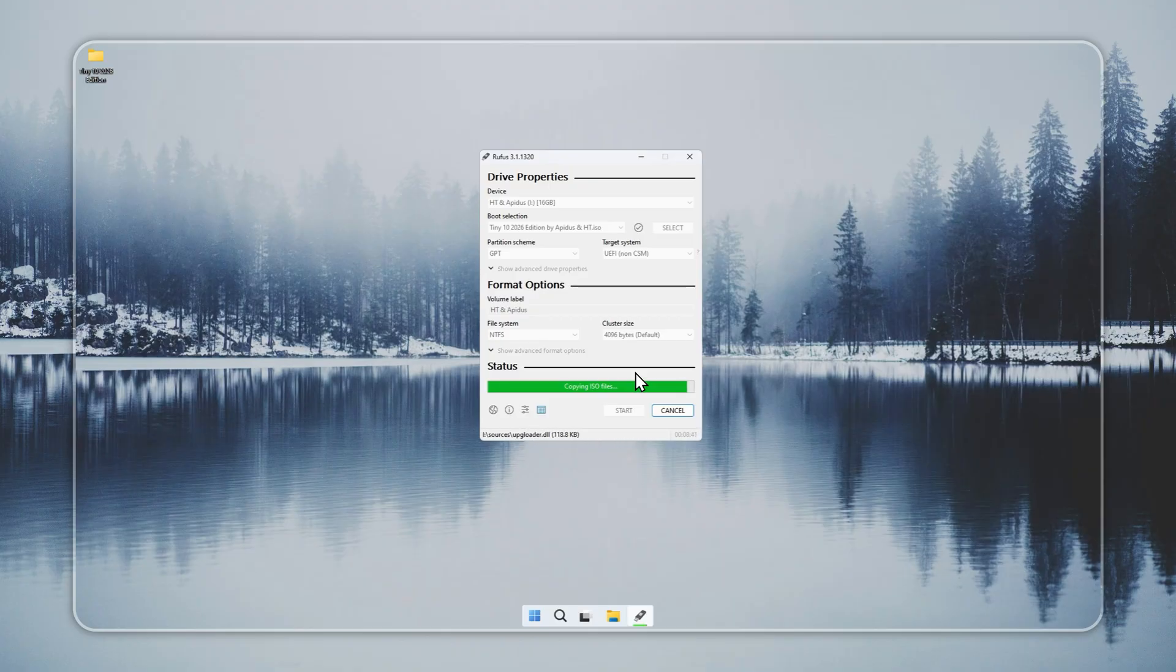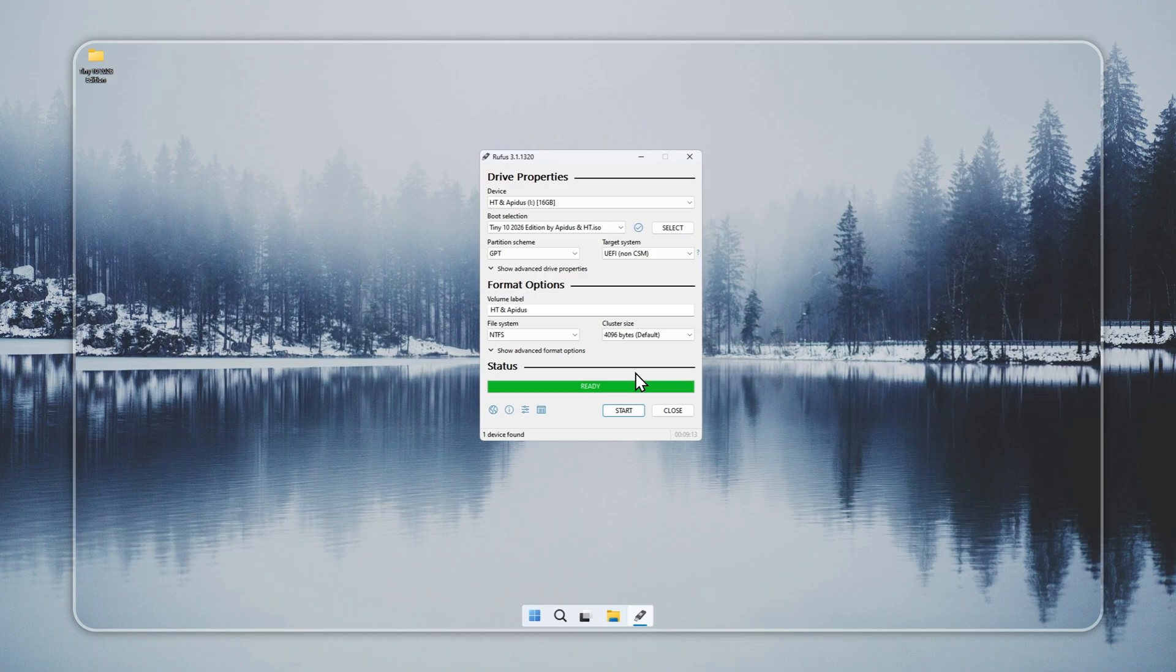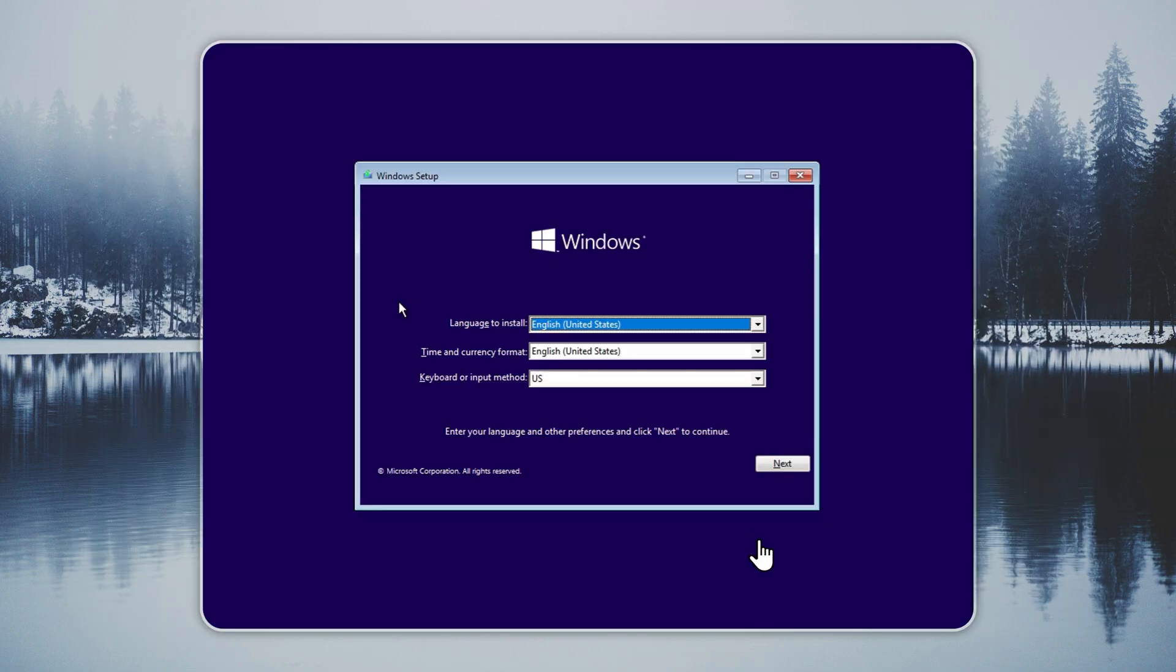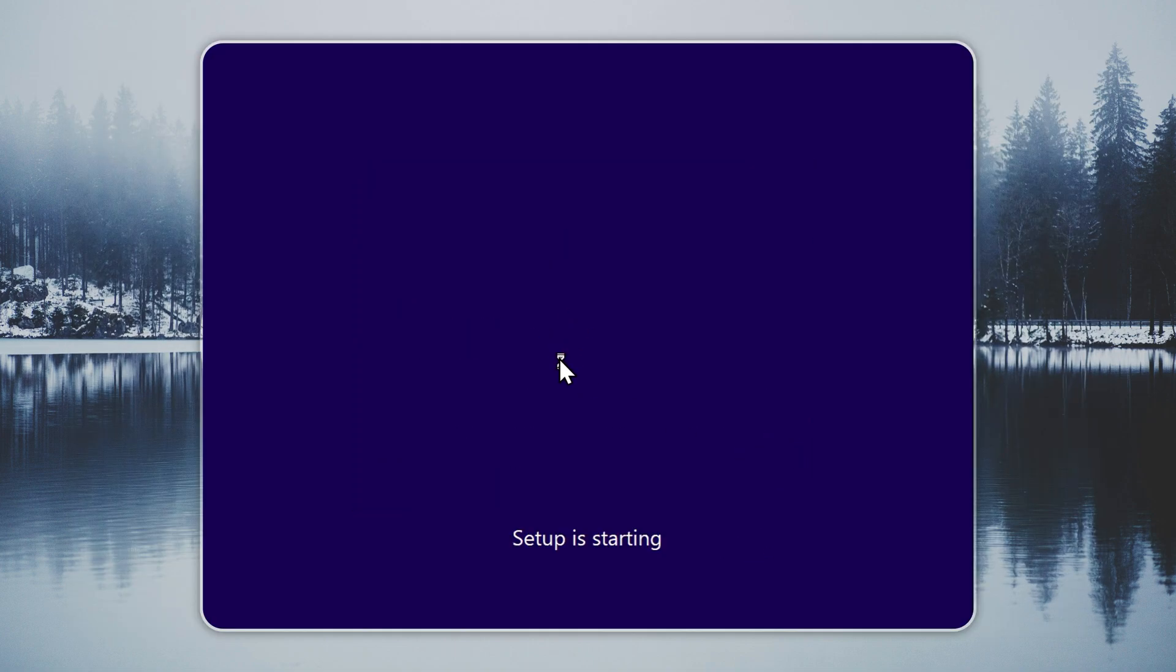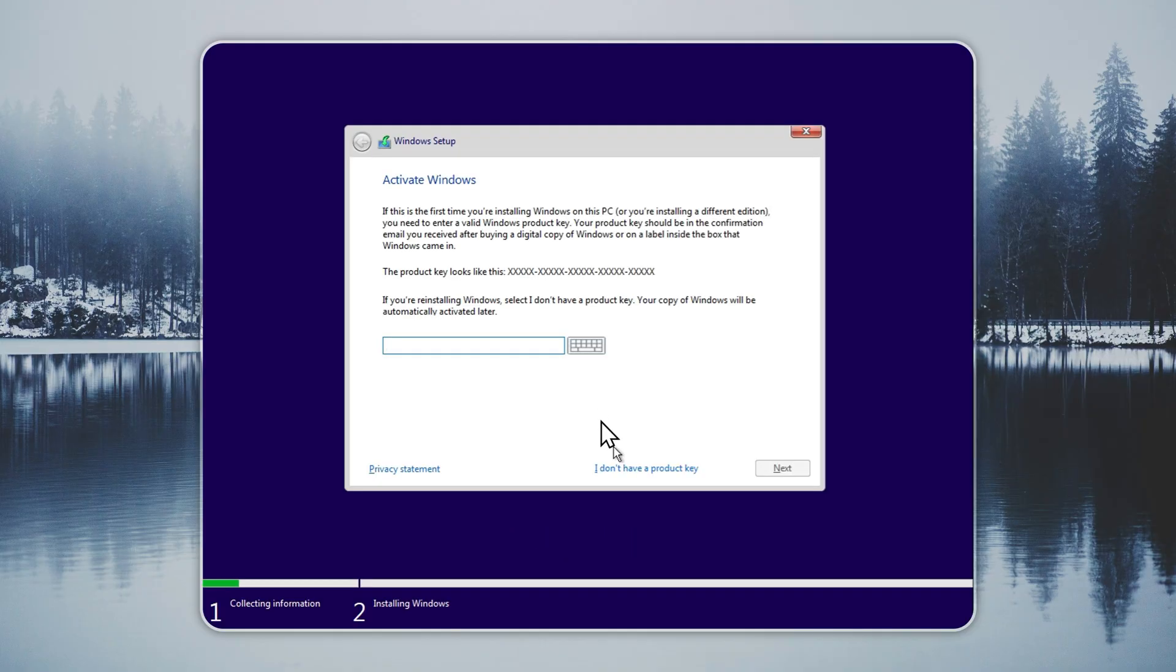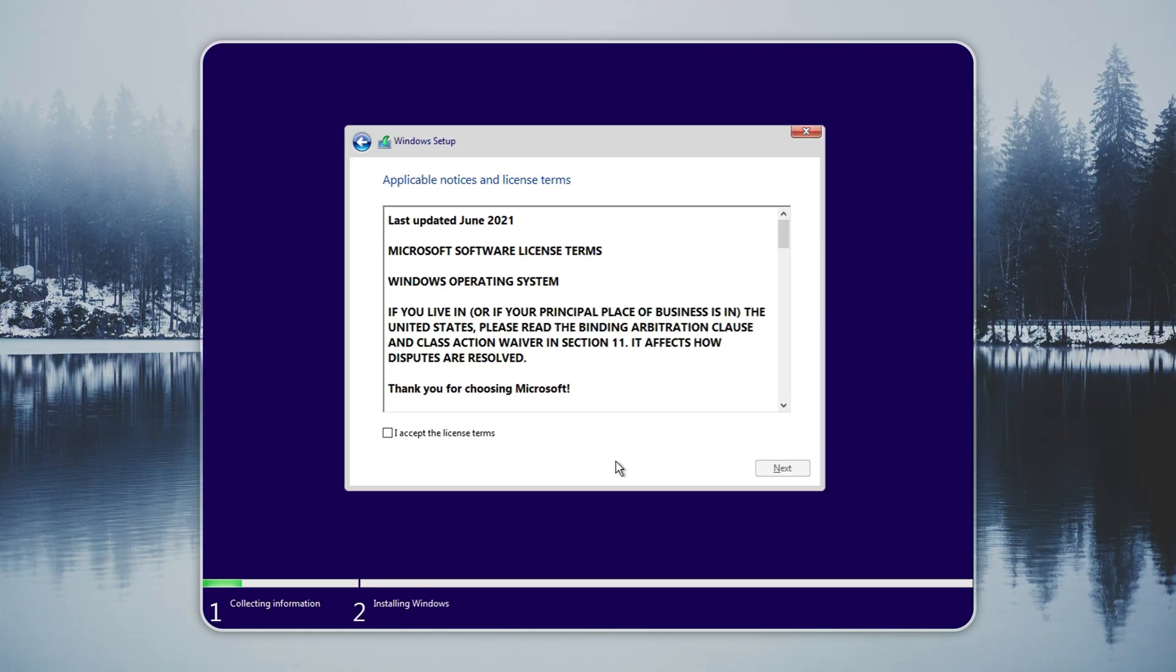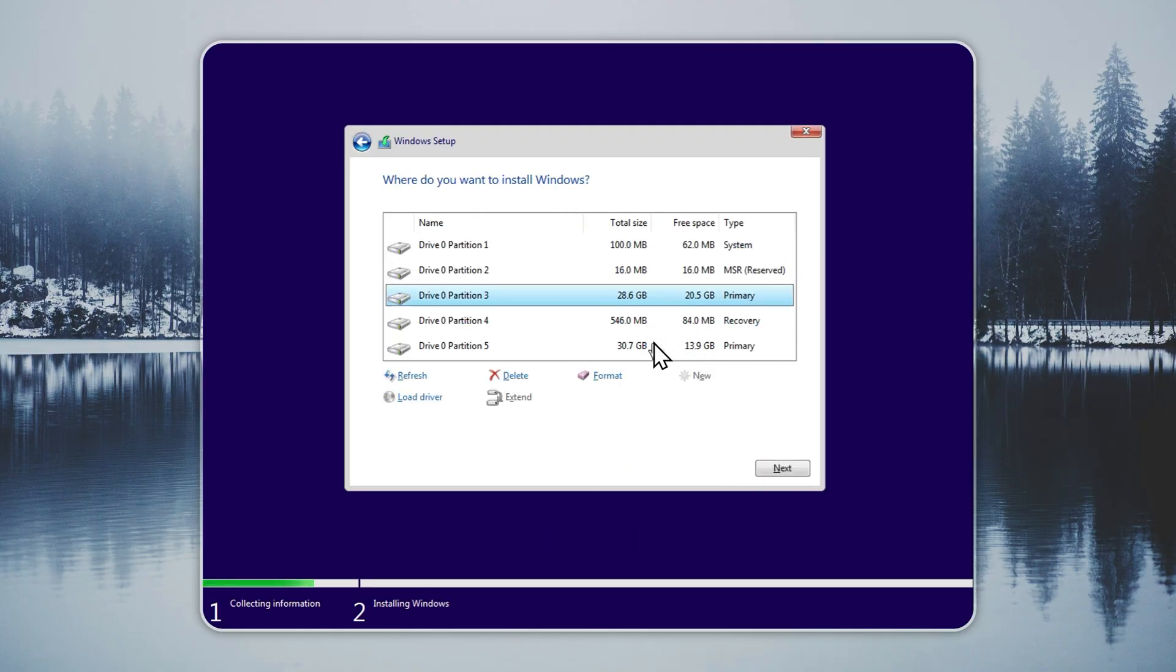The setup feels lighter than a normal Windows 10 install. Select the drive where you want Tiny 10. Check the drive carefully because it will be wiped. Language and basic preferences come after the install. When the setup ends, Tiny 10 loads straight into the desktop.